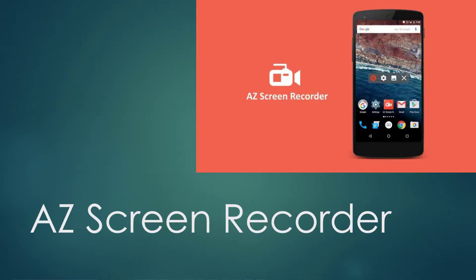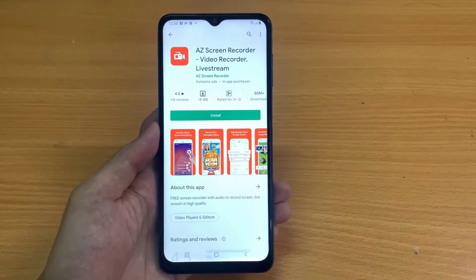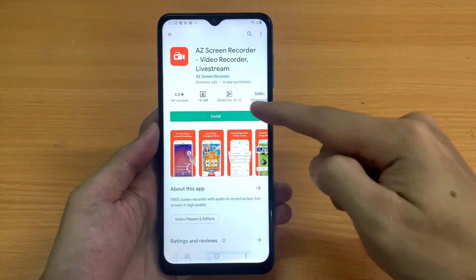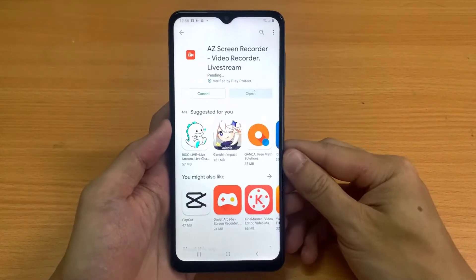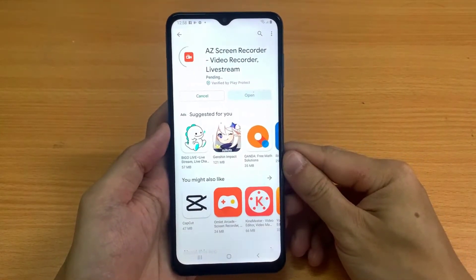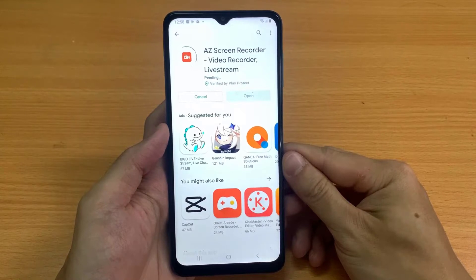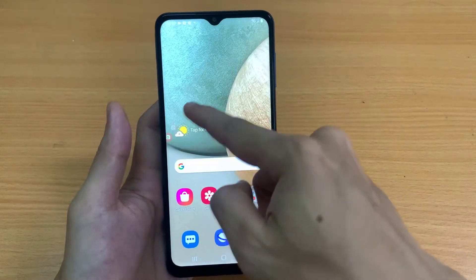Arizona Screen Recorder is leading the race as the best screenshot app for Android due to its multiple features. It lets you capture the screen, record the screen, edit saved videos, and more. You can even stream your screen on social media platforms with this app.